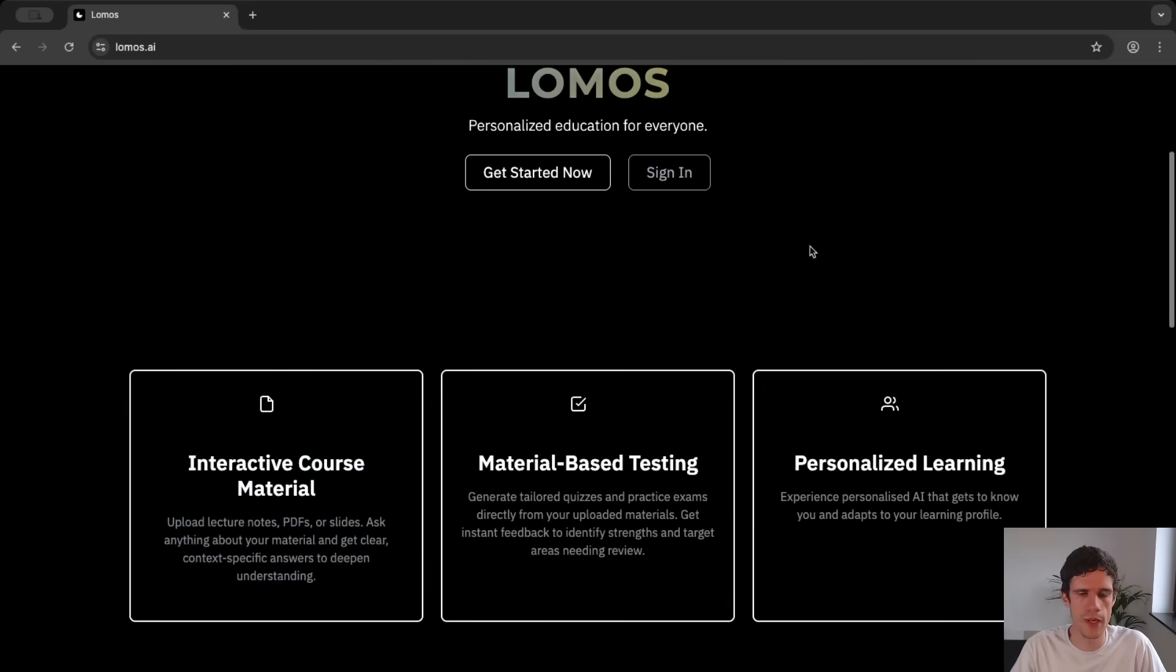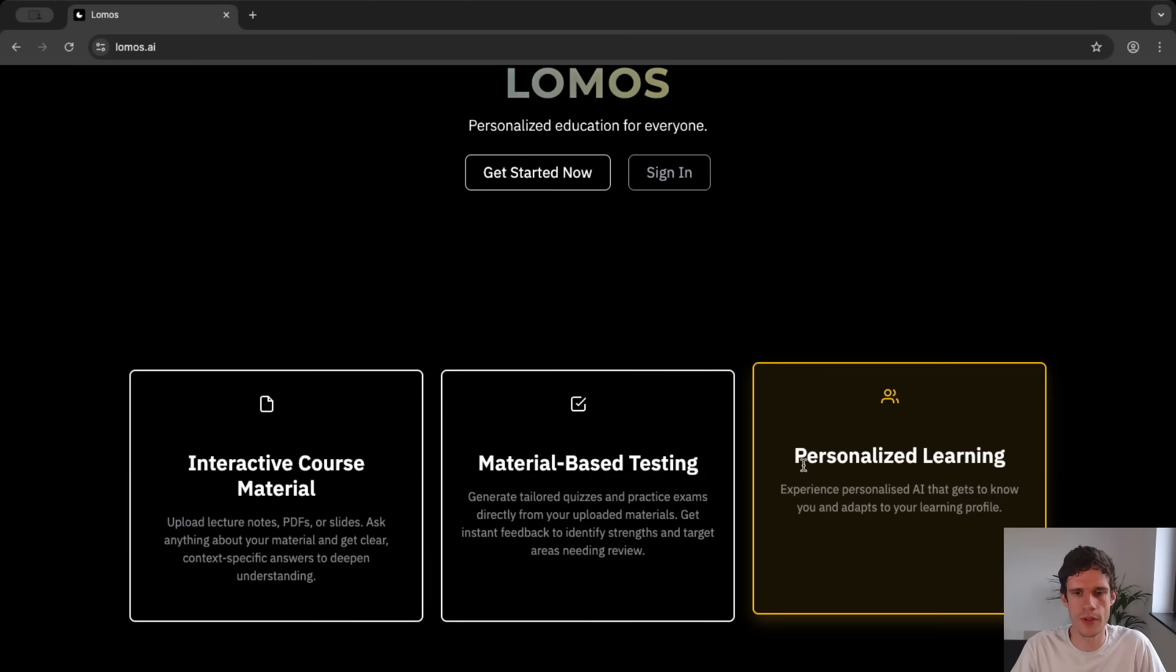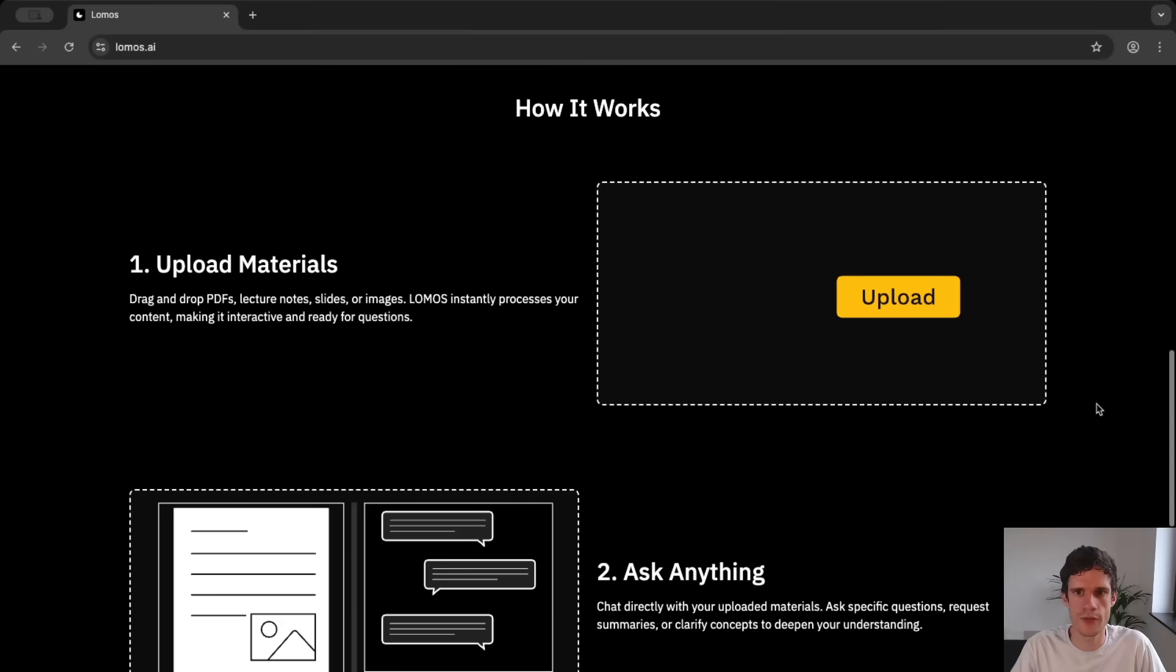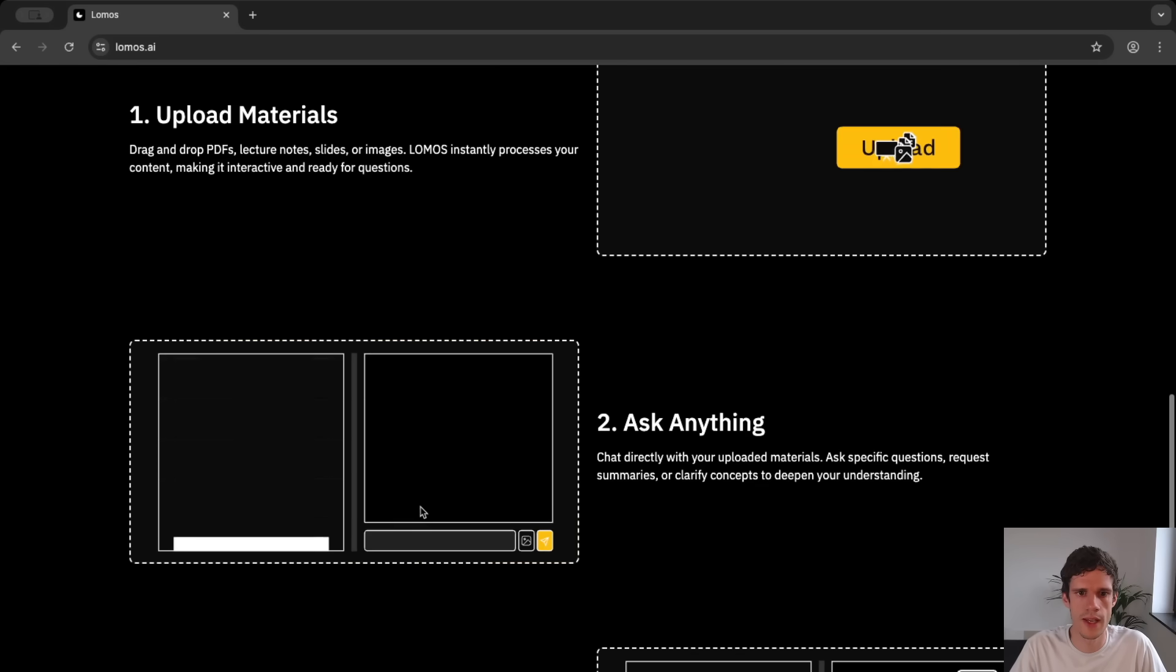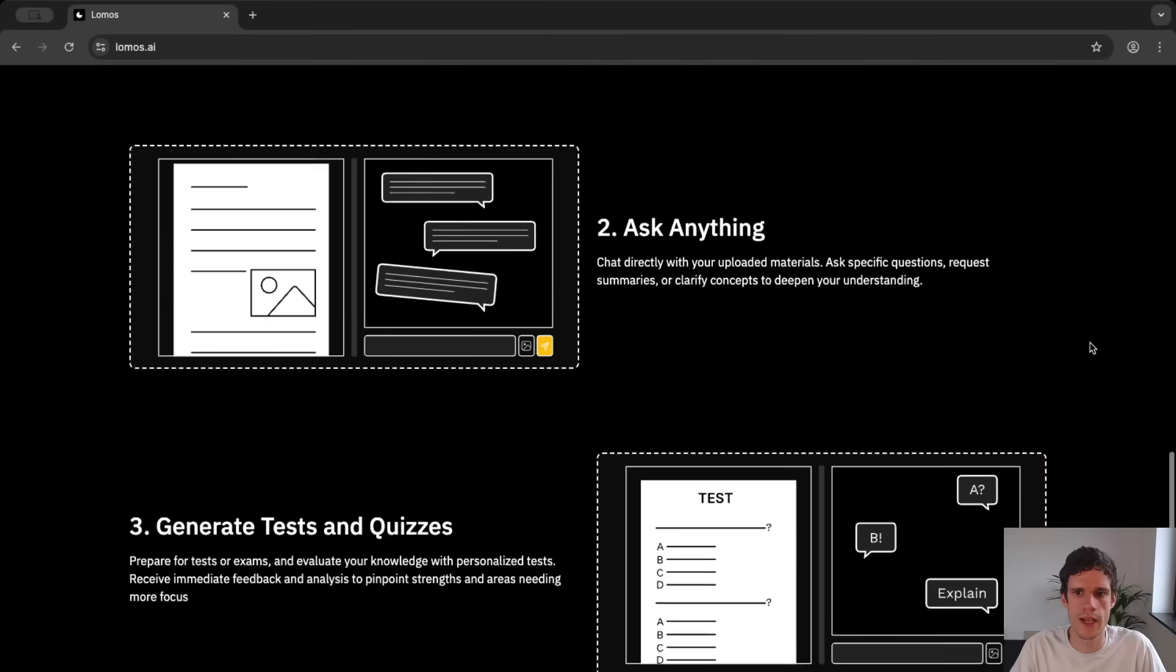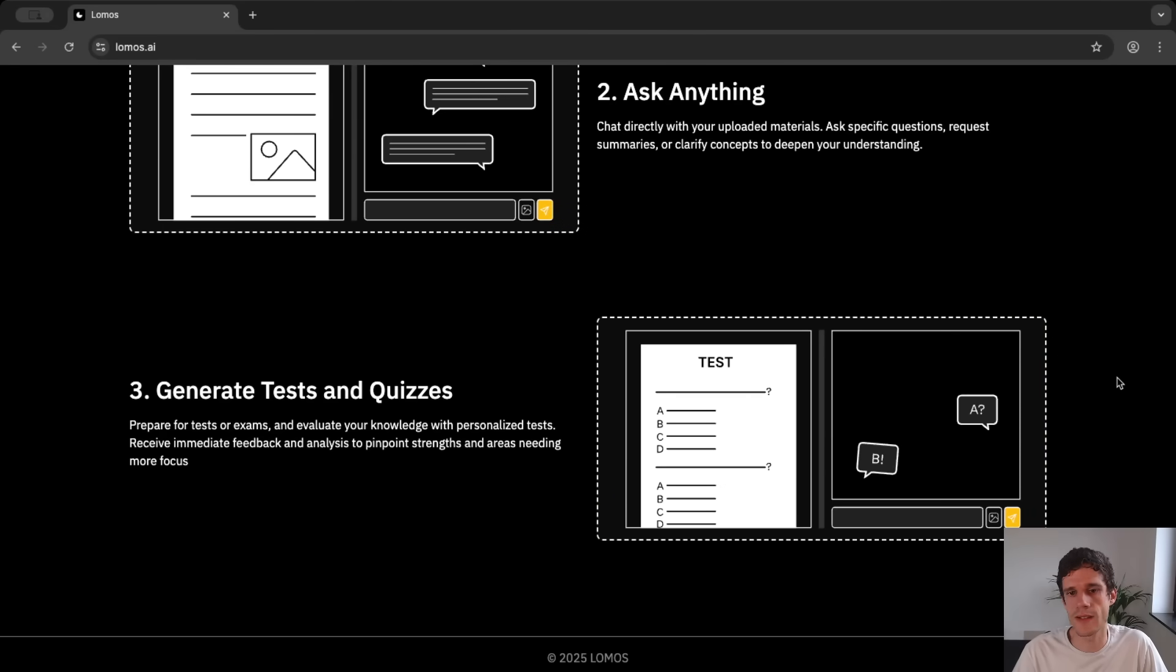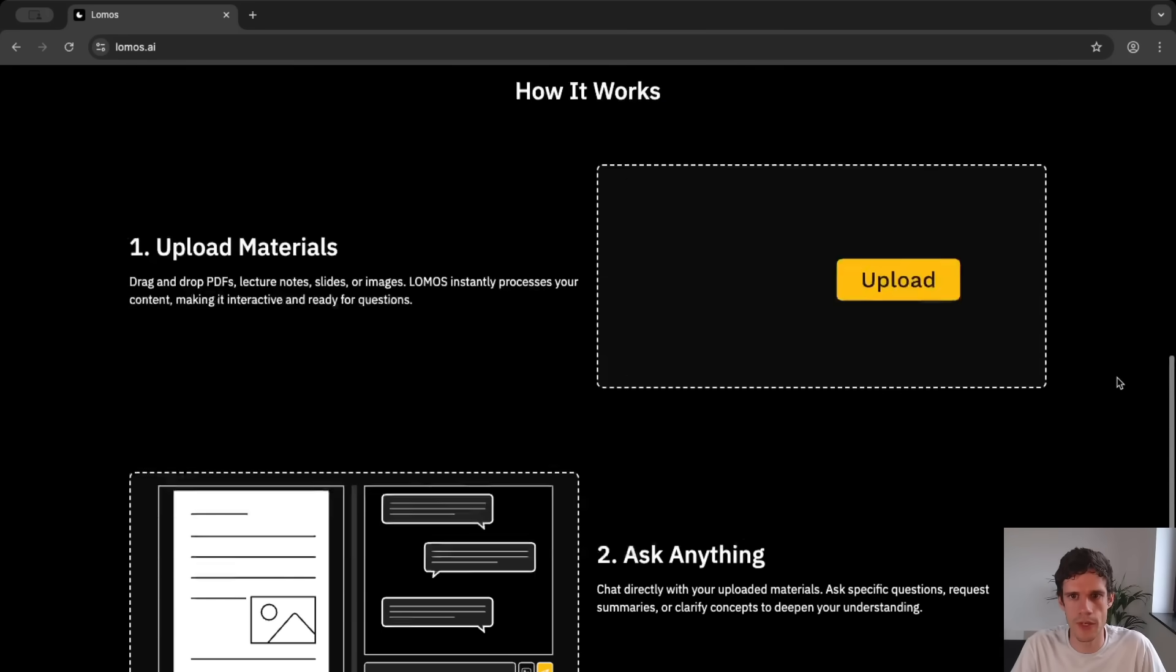If you scroll down you can see the core principles of LOMOS.AI and then further down you can see how it works. You upload your learning materials, you can ask any questions about these learning materials and then of course if you like you can generate practice tests or exams about these learning materials and of course also interact with them.